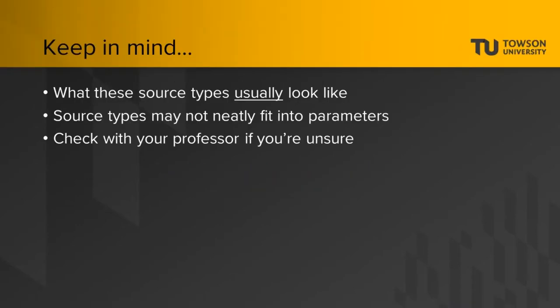Keep in mind though that what we outline today is what these source types usually look like. You may find a popular, scholarly, or trade publication article that doesn't fit neatly in the parameters we mentioned. Be sure to check with your professor if you're ever unsure what source type you have.